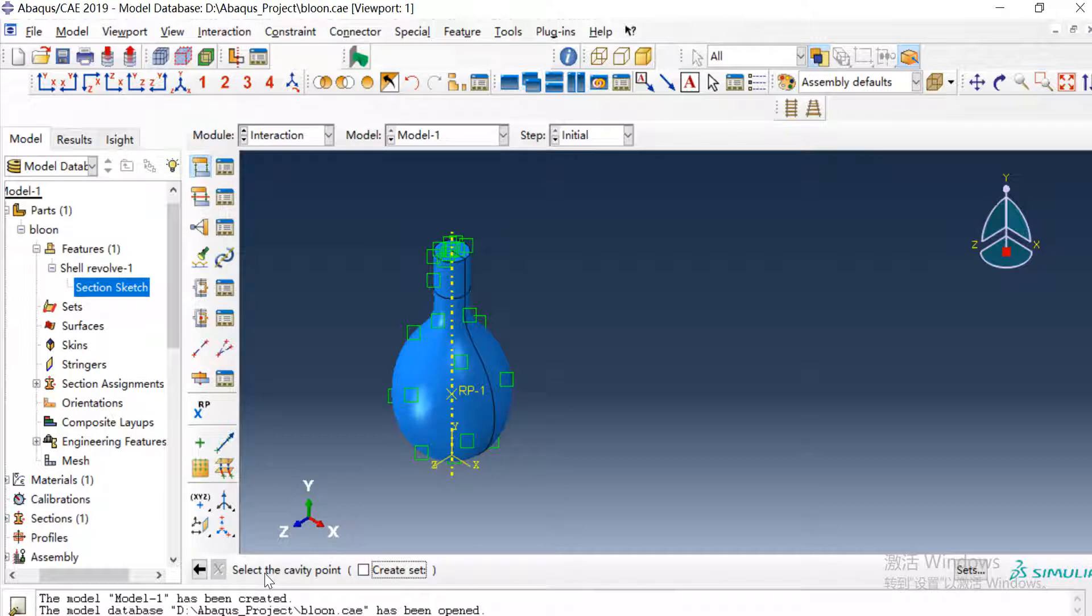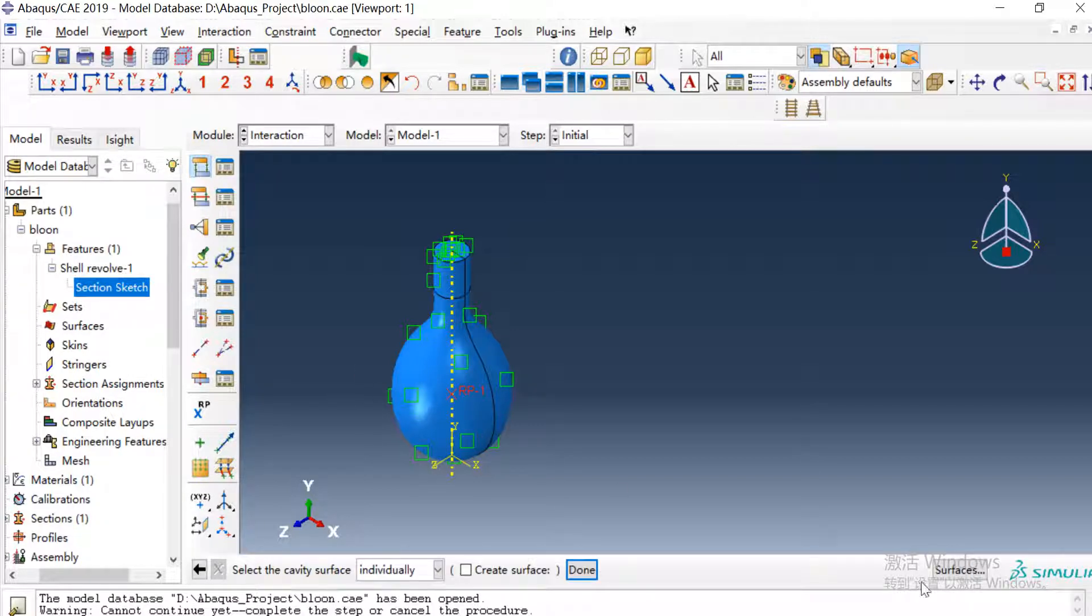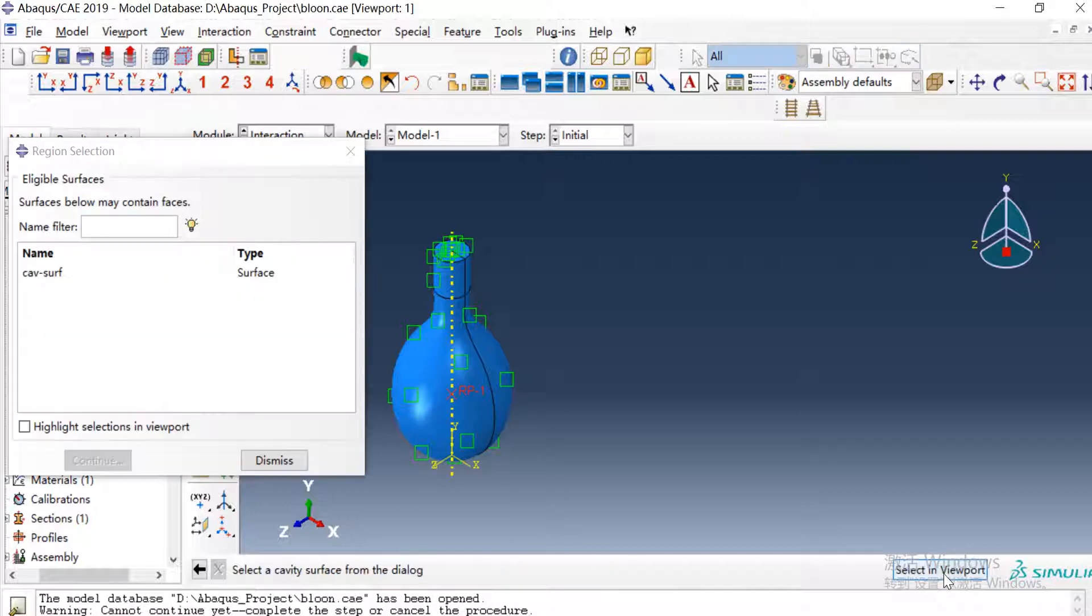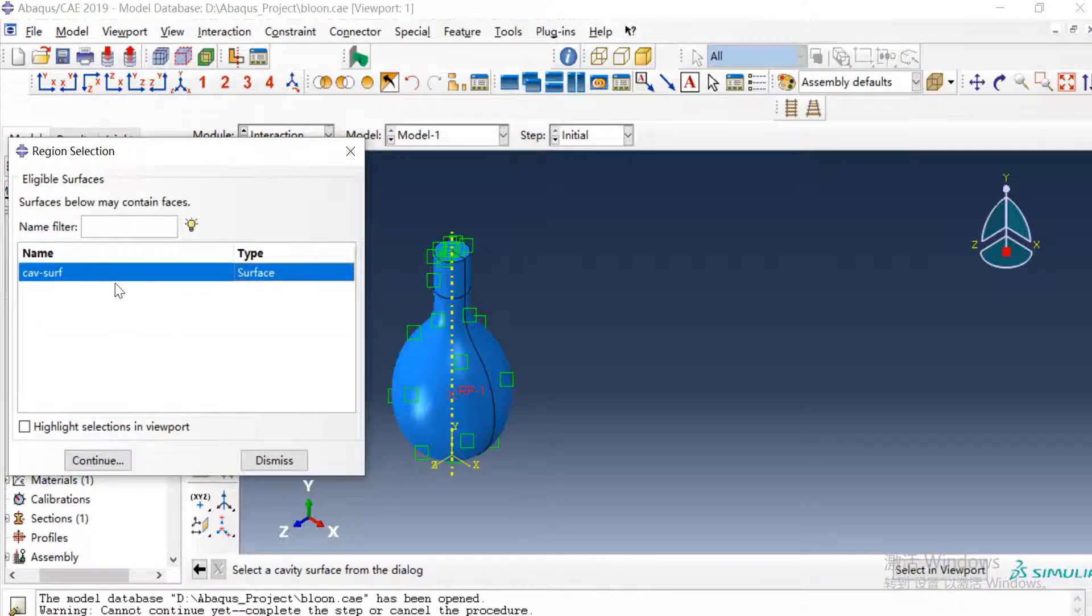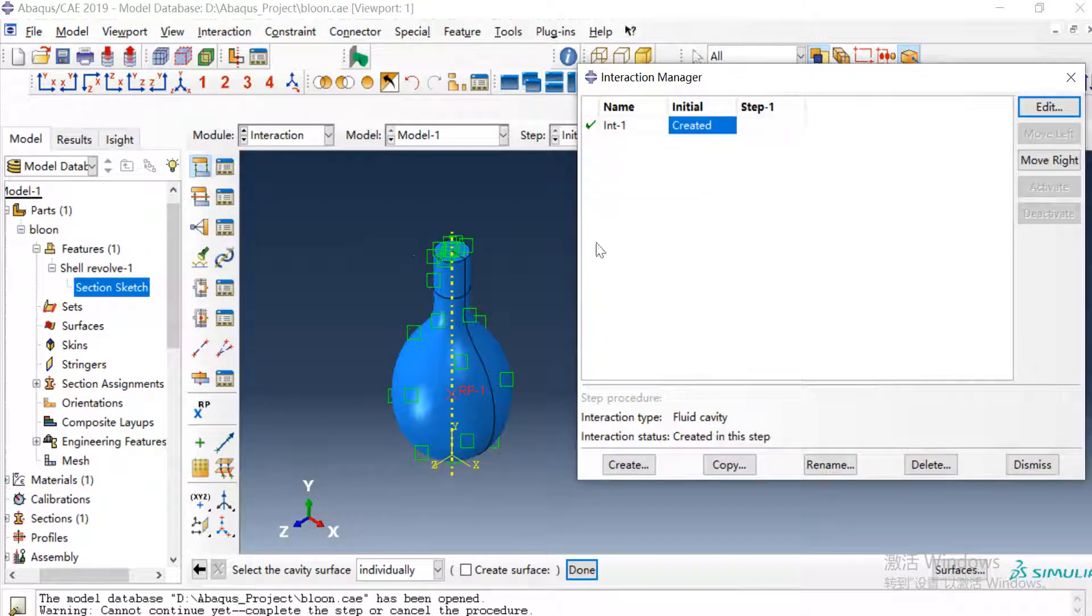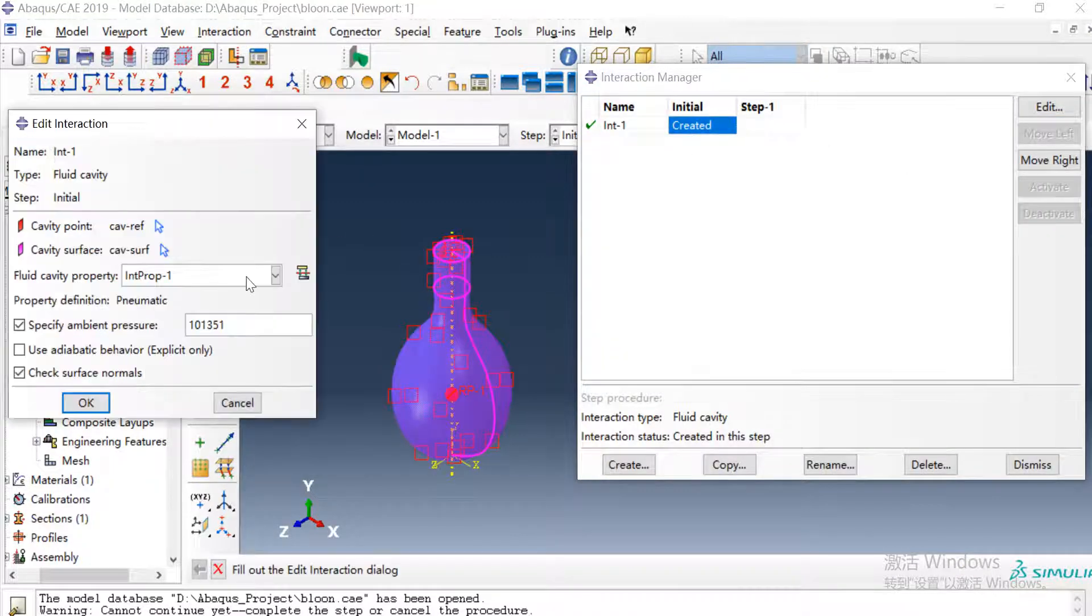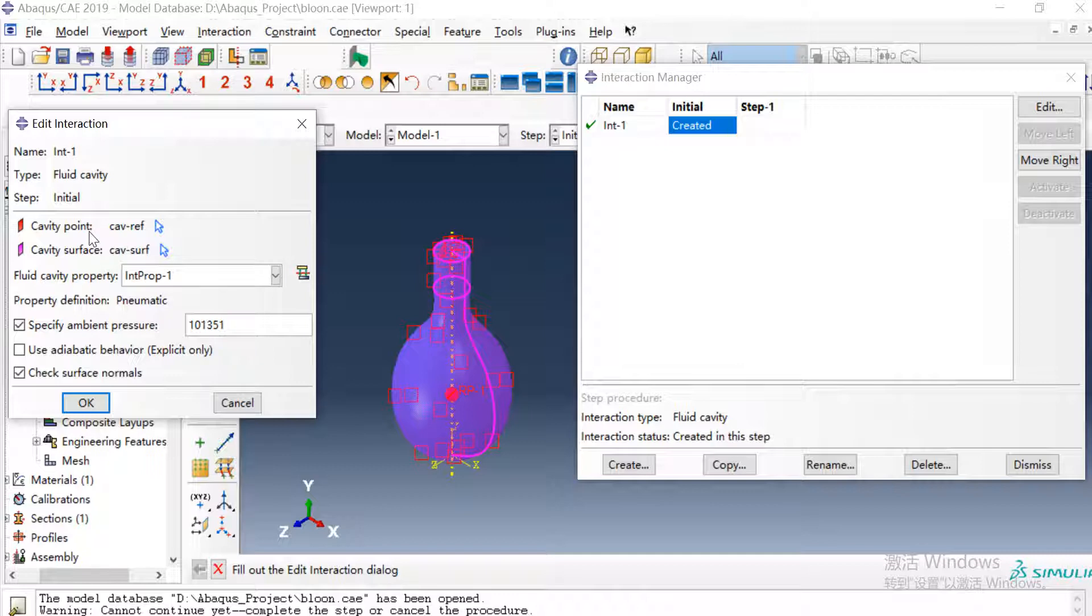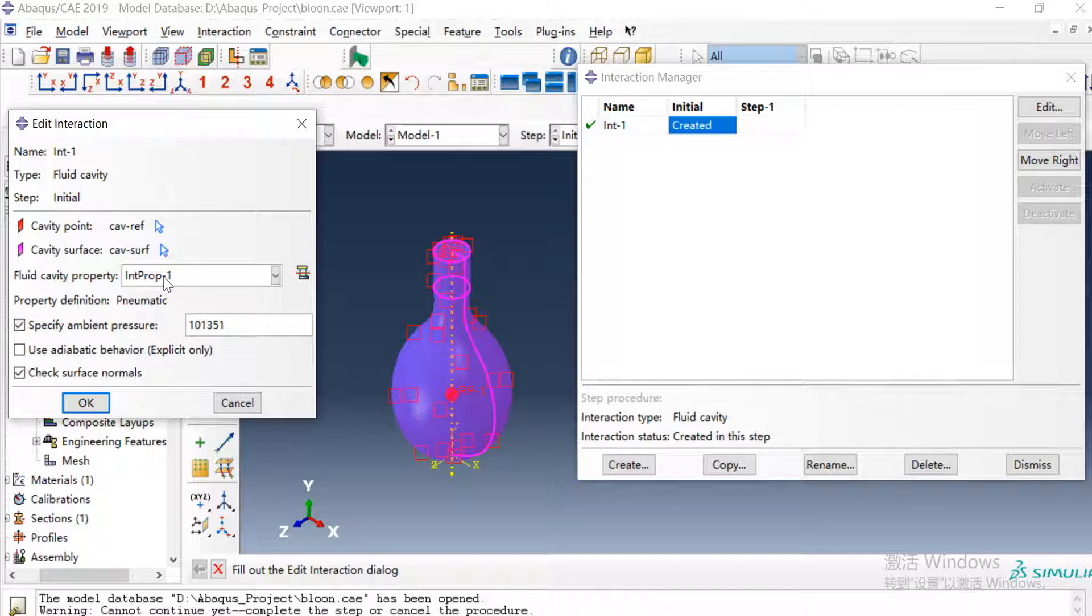Then we can create a fluid cavity in the interaction. First we select the cavity point and then we select the surface we have created here. After we selected the cavity point and the cavity surface, we need to define the fluid cavity property we just have created and give ambient pressure.